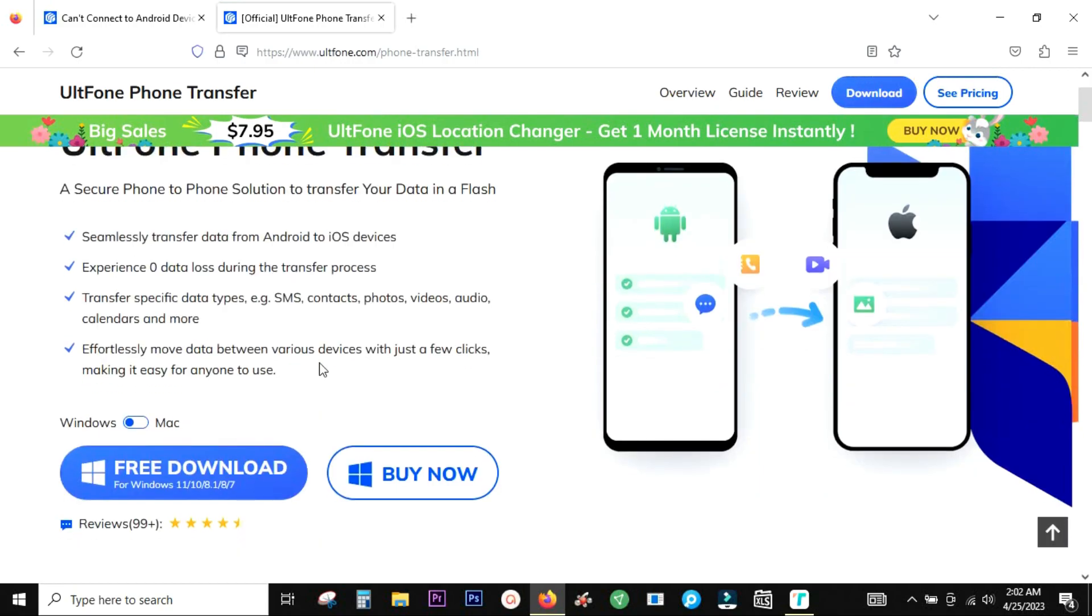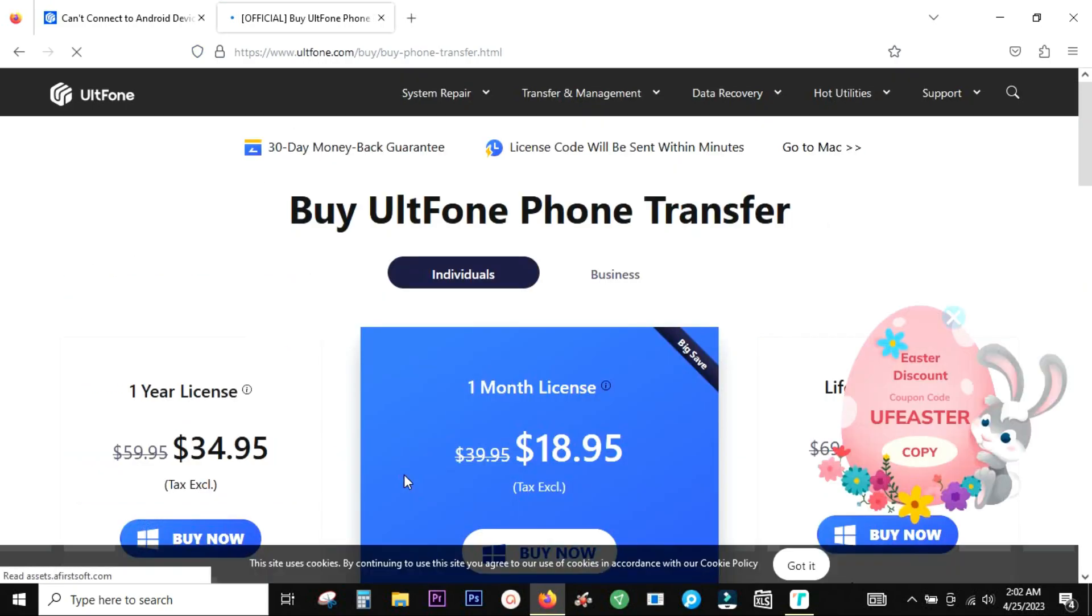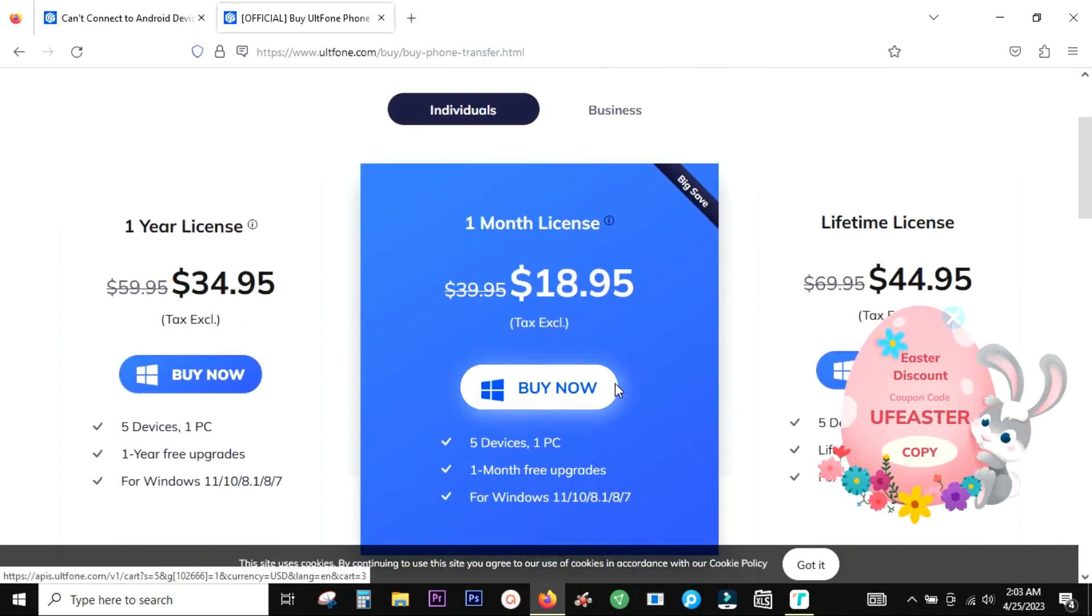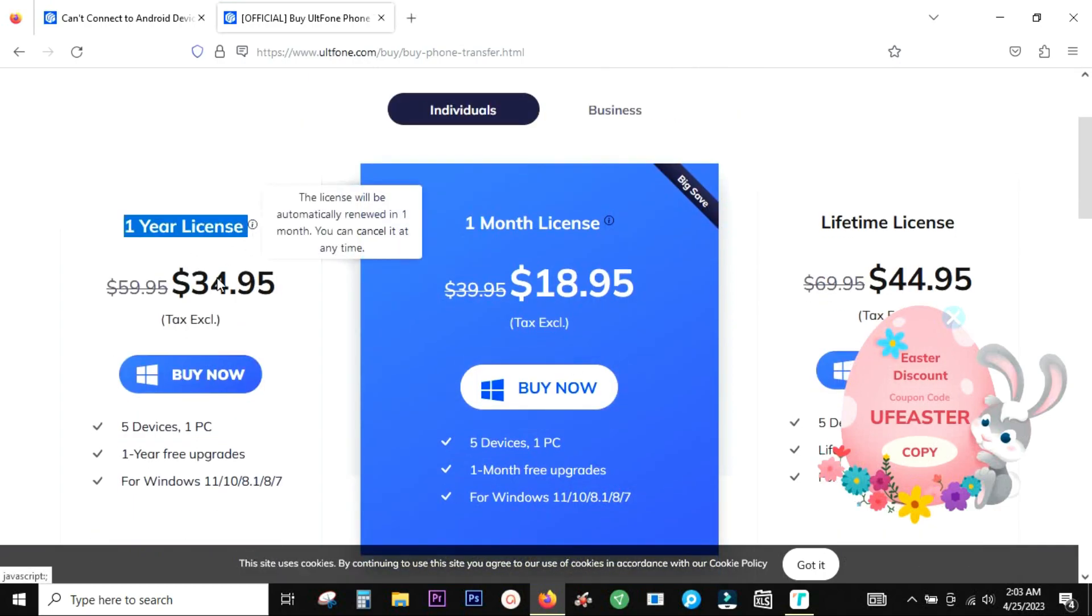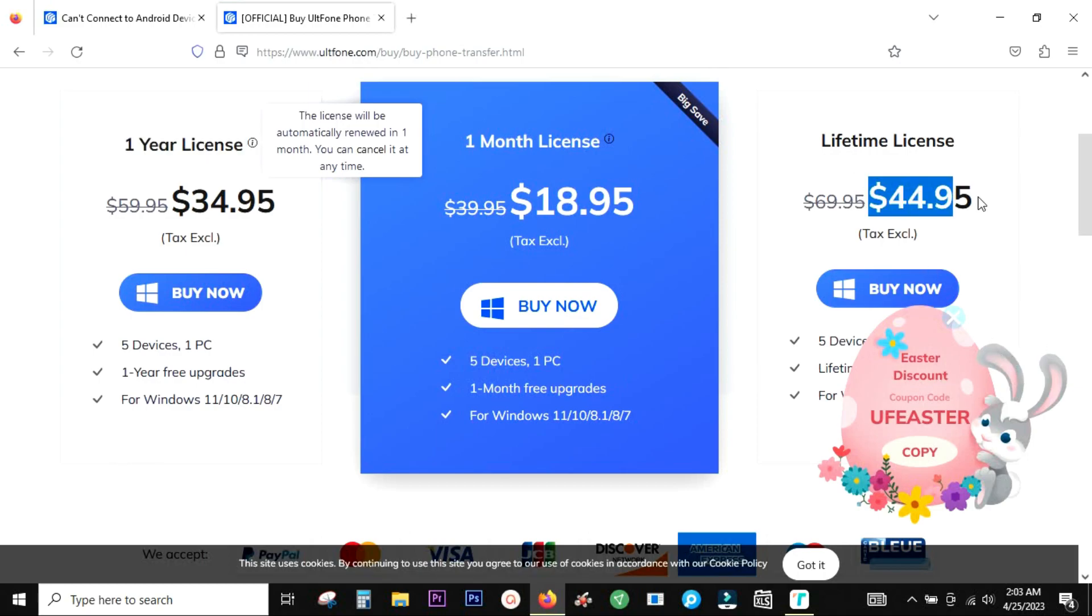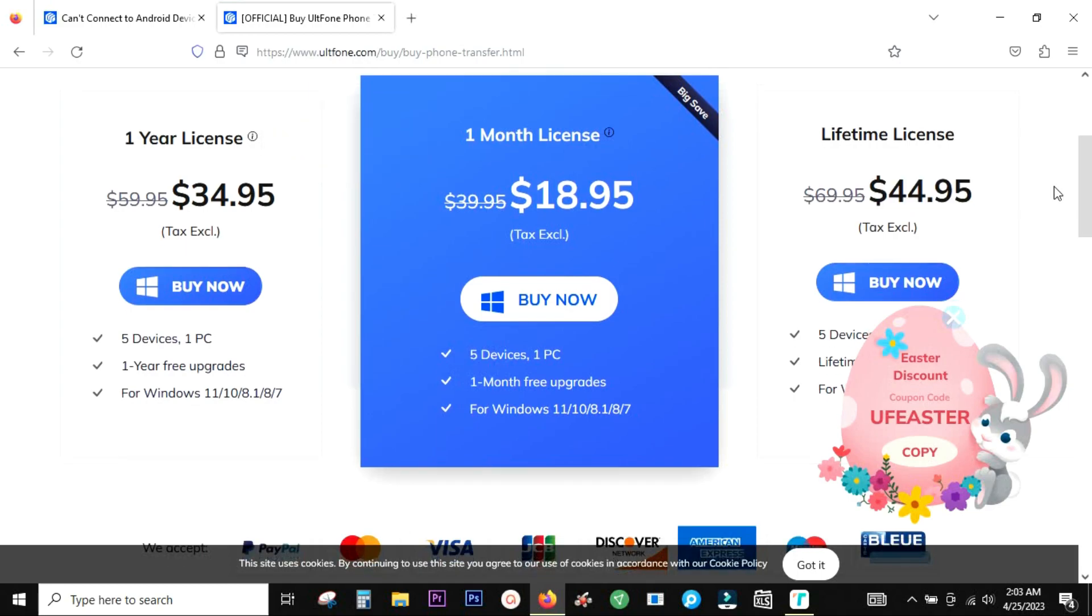Try it free of cost before you pay anything. Now let's discuss about the pricing. So it starts at just $19. So if you need it temporarily, this will do. If you want, you can also go for the one year license at $35. And all of this is for five devices, one PC. And the safe thing to do is to go for the lifetime license at $45.